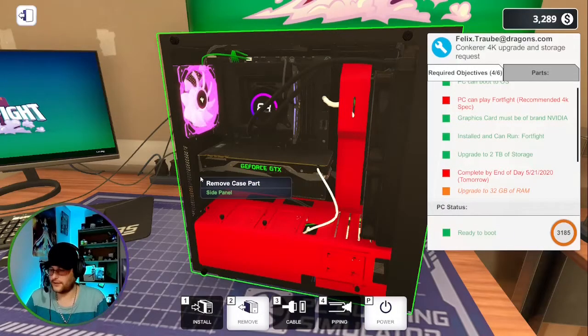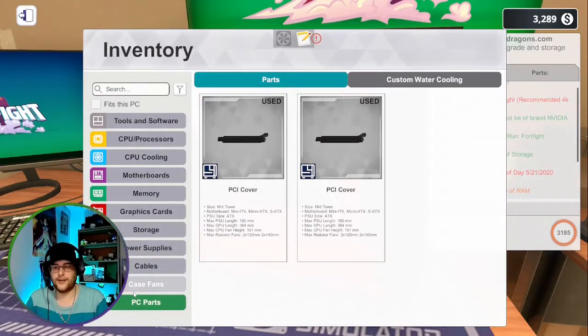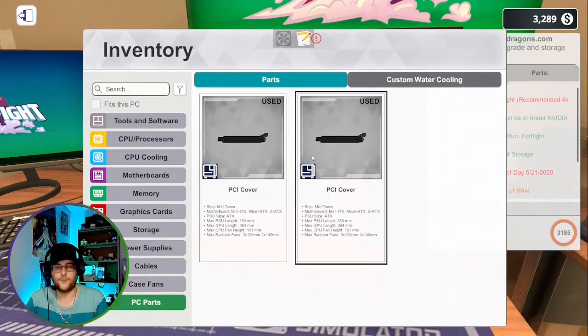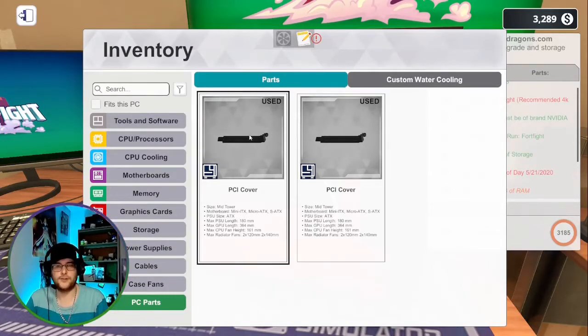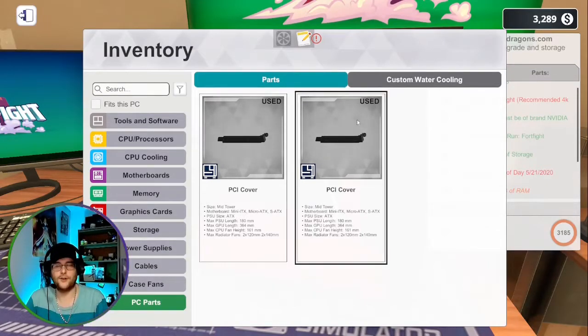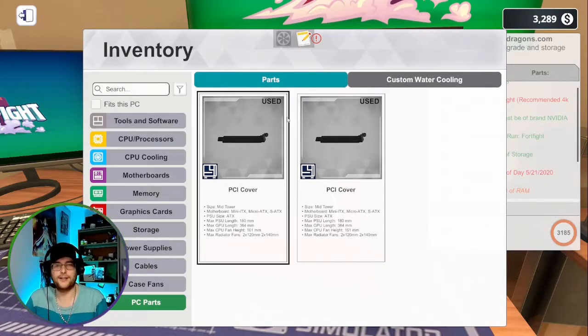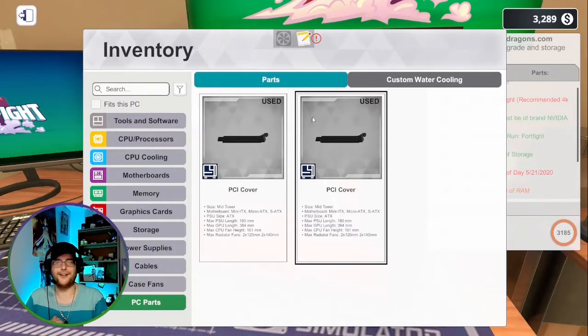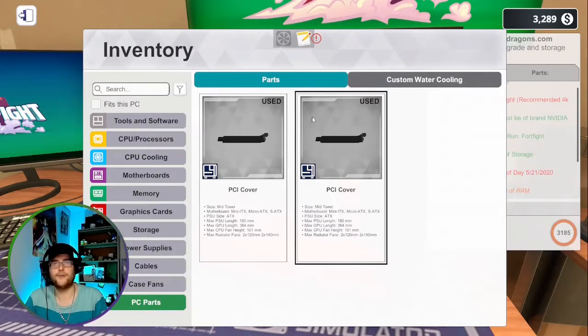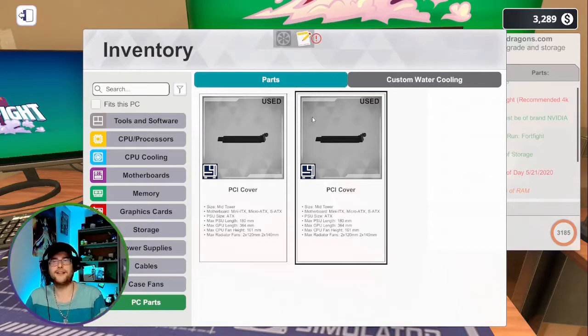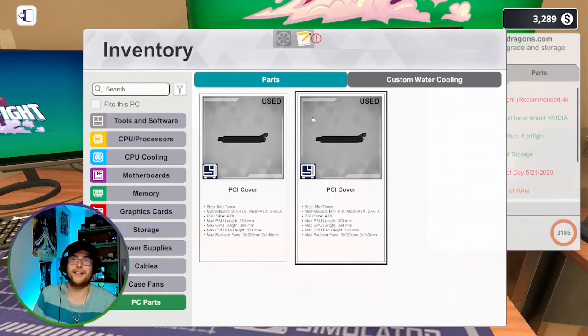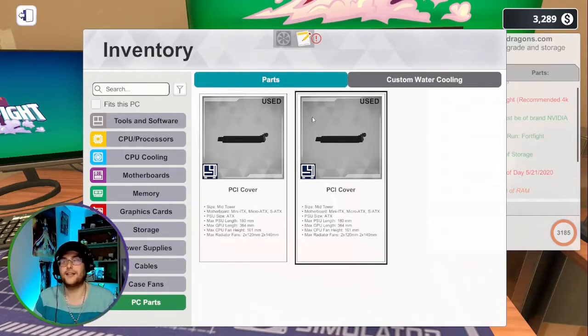So hit install, go down your PC parts. As you see, I have some from previous builds that no longer required them. So you will end up collecting quite a few PCI covers, but nine times out of ten, the PCI cover is going to be the part in the case that is missing.